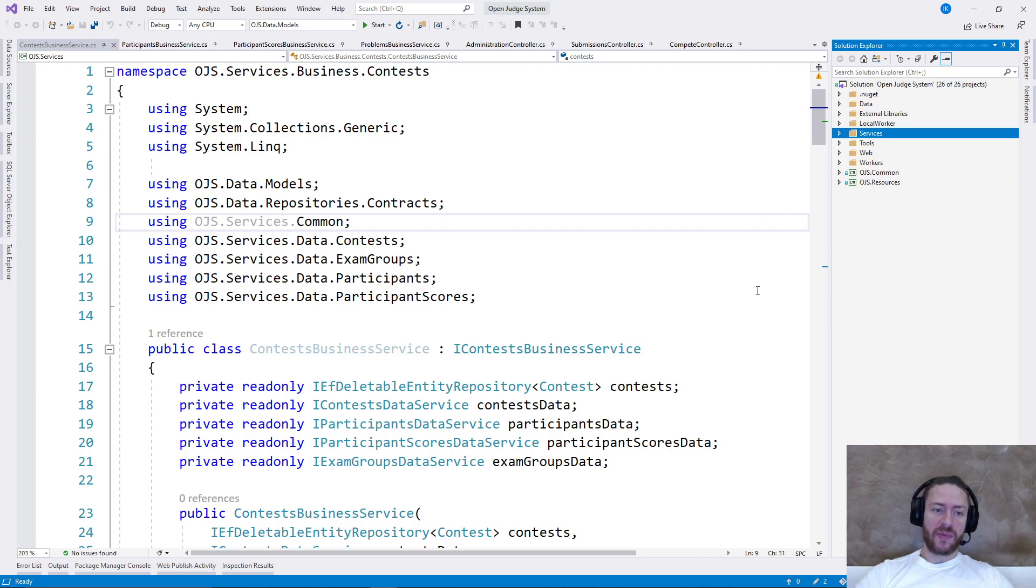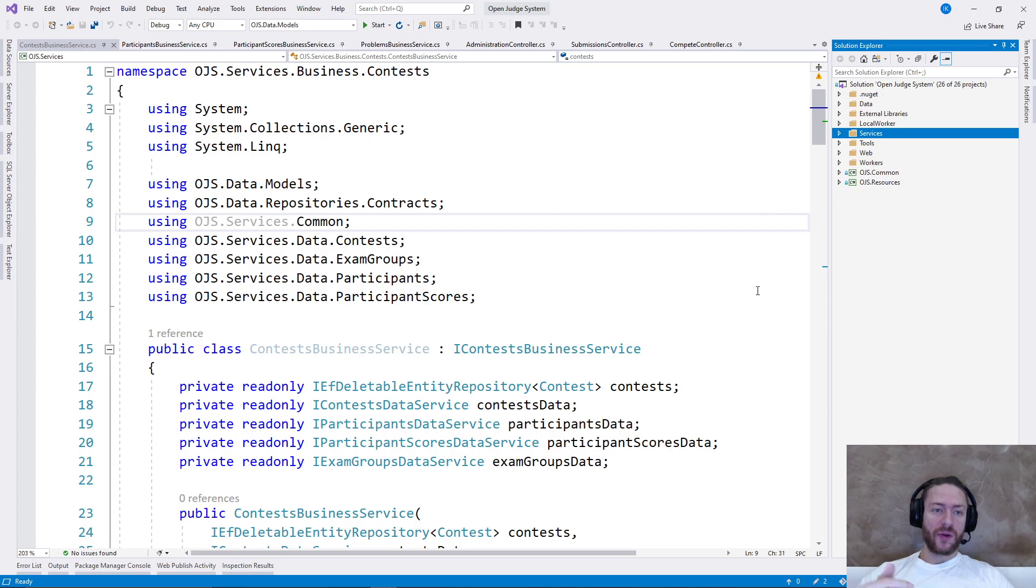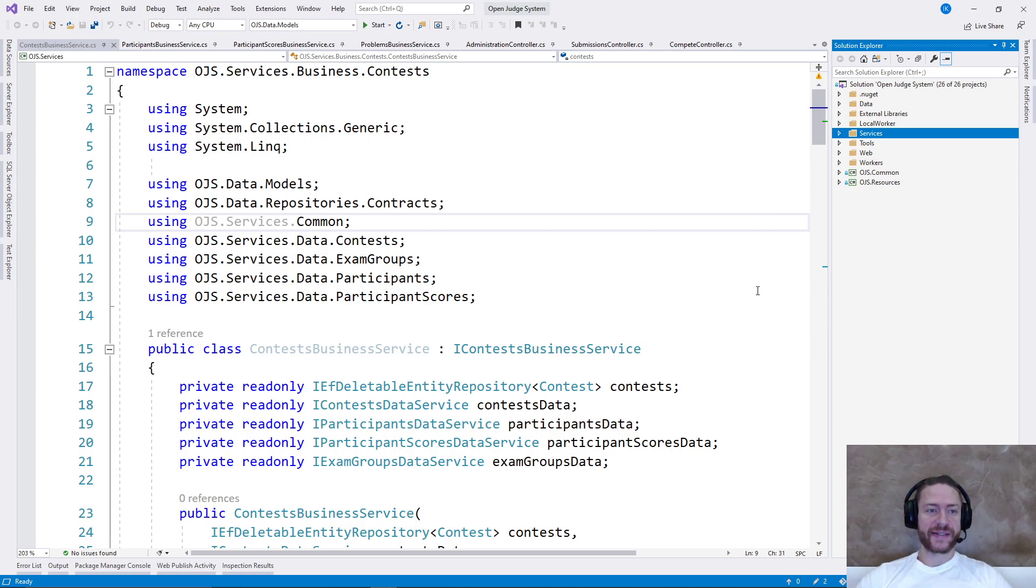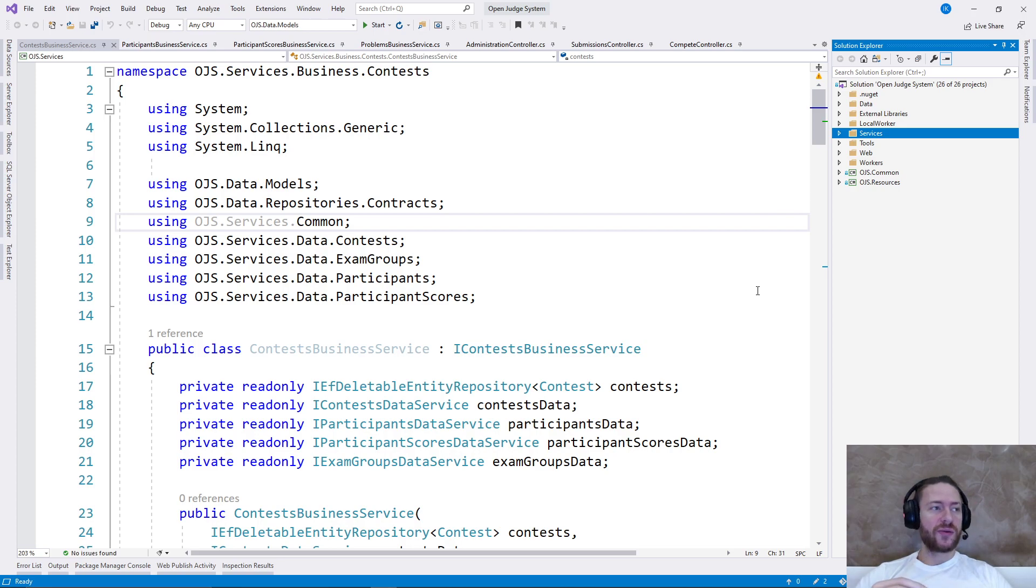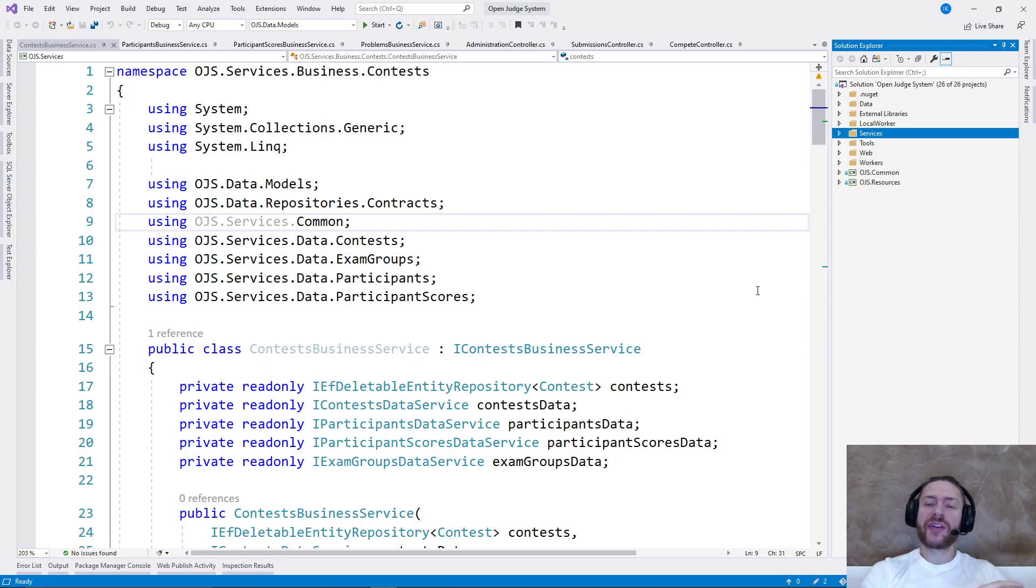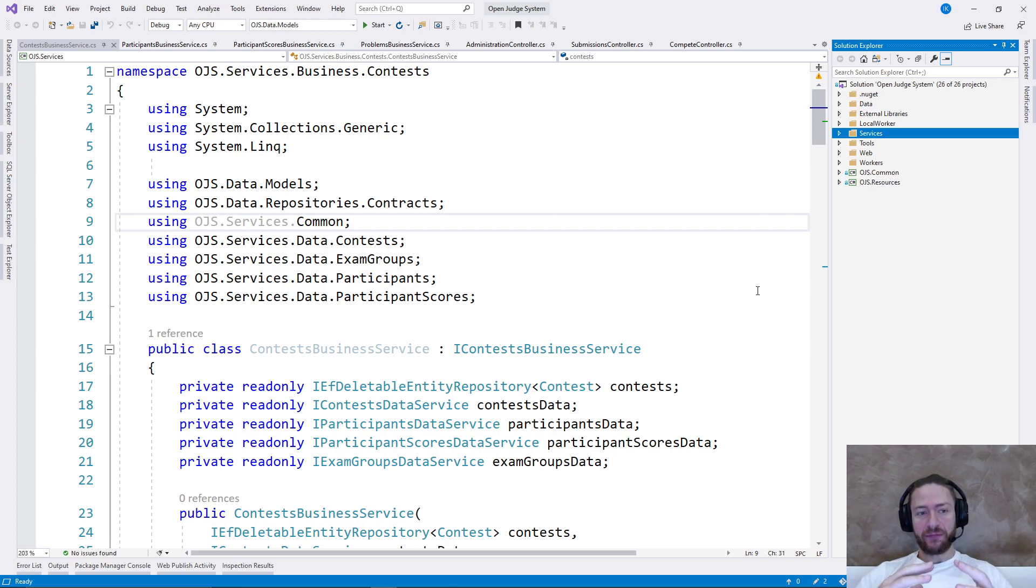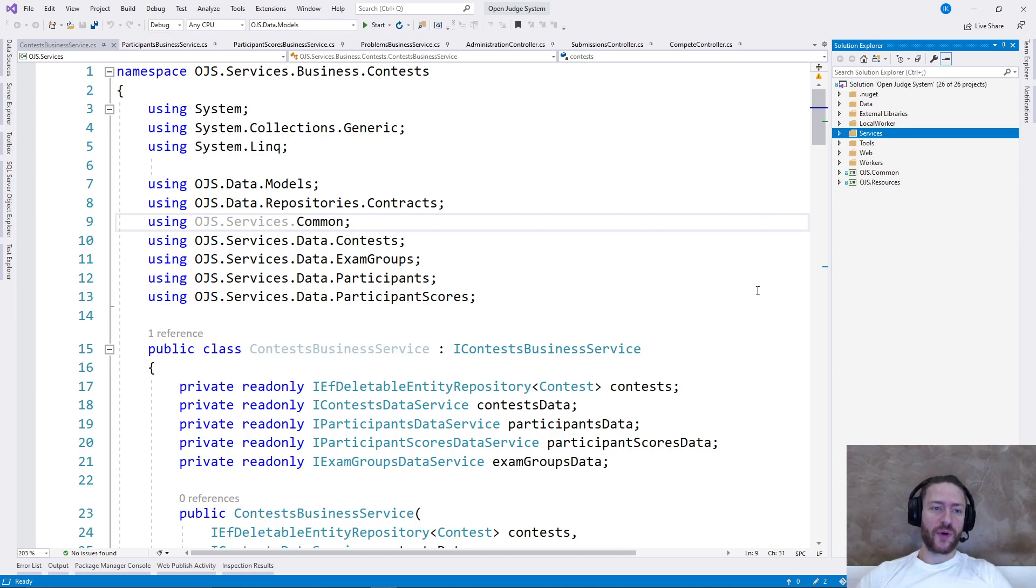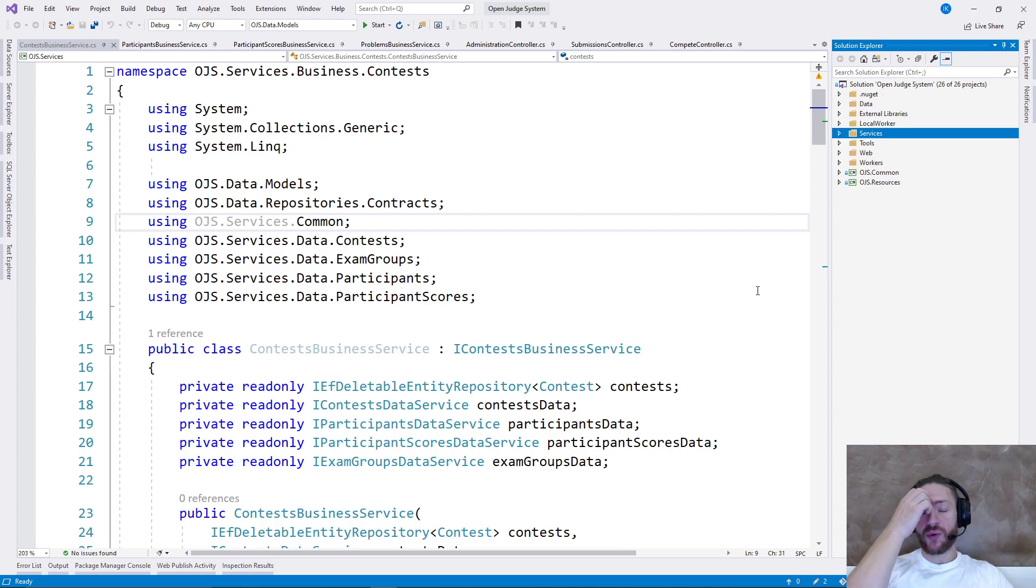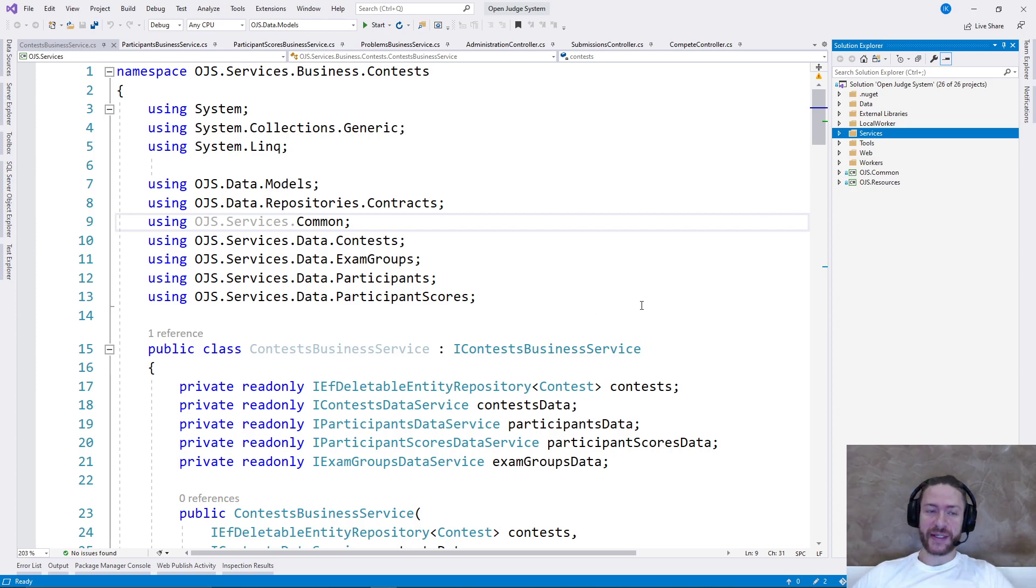because usually when people teach about SOLID principles or clean code practices, they teach with demo codes, they use small examples and there is nothing wrong with that. It's completely fine for beginners, but it will be even better if we continue by showing a real world app like this one here.